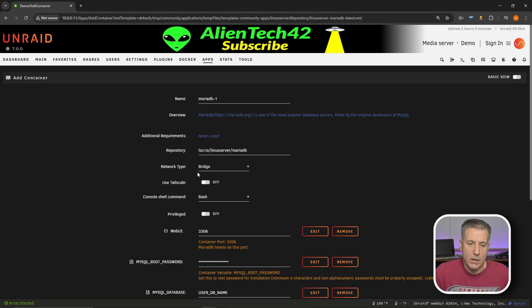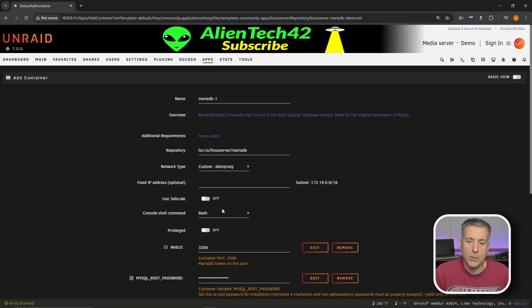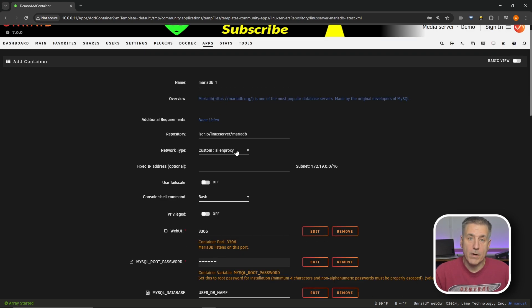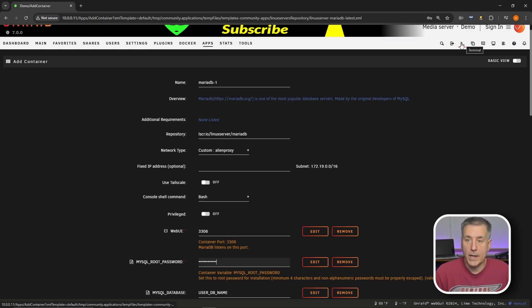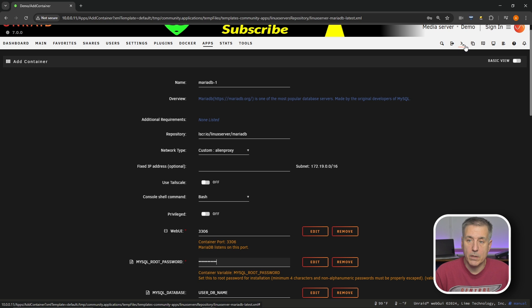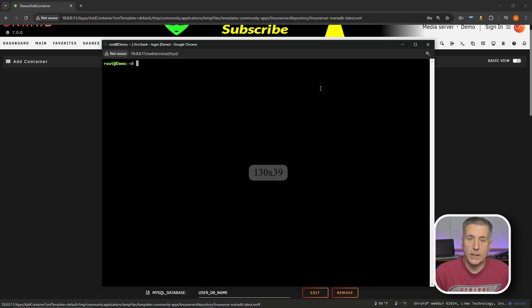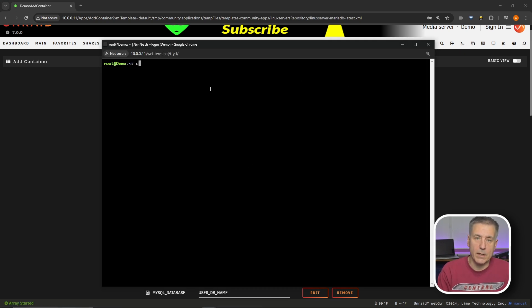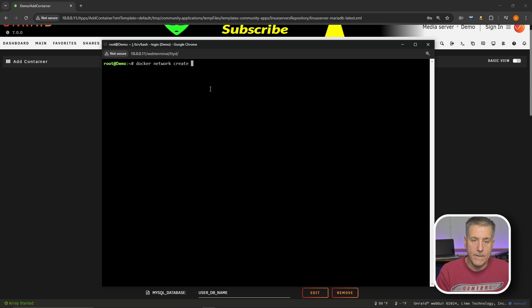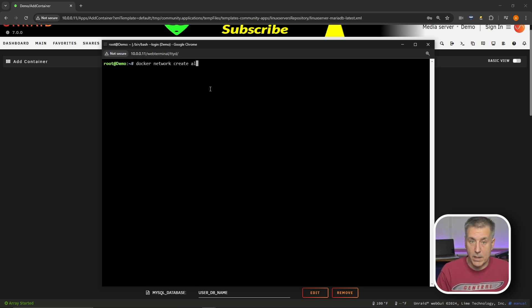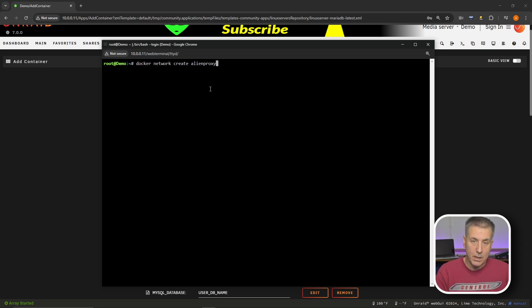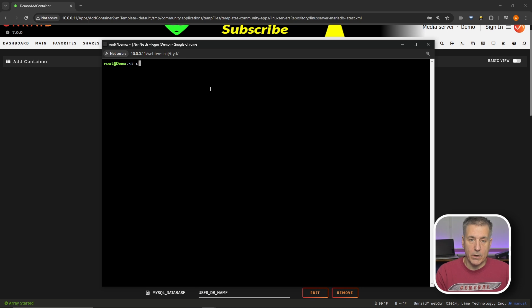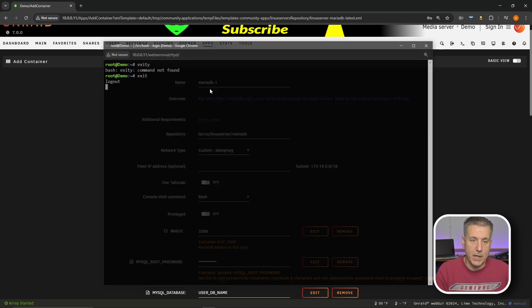First thing here, the network type. I'm going to change this from bridge to my custom alien proxy network. If you don't have a custom network already, then what you need to do is jump over to the terminal icon up here in the top right. Click onto there and then you type in a simple command line, docker network create and then the name that you want it to be. So in this case, mine is alien proxy and enter. It'll create the network and then you can have it available for your containers. I already have it, so I'm just going to exit out of here.